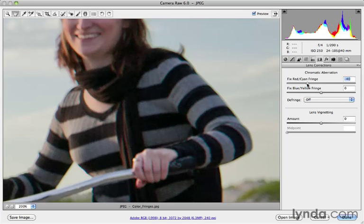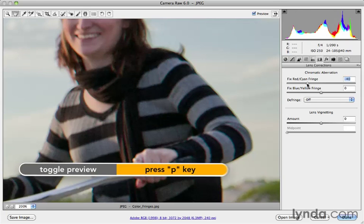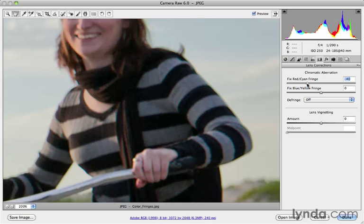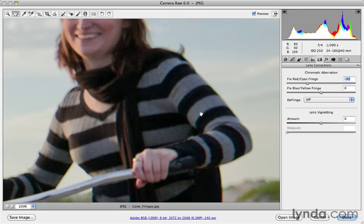Let's see the before and after — we'll press the letter P. There's before, press P again, there's after. It does a great job. But you'll see there's still some fringing happening on other edges of the image — not just on the outline of her arm and shoulder, but I can also see it on the edges of the stripes of the sweater as well.